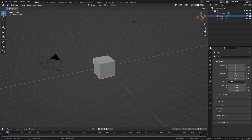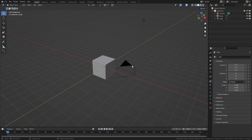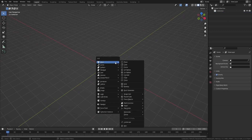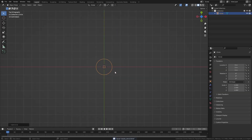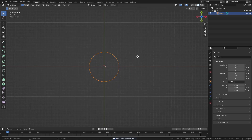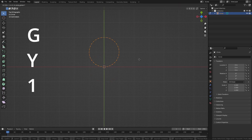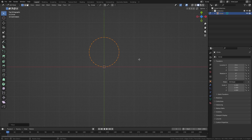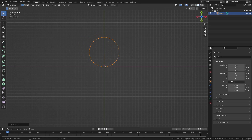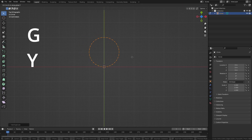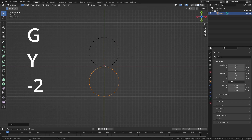First, let's create the curve object that we will use as the profile of the double donut. Add a mesh circle, then go into edit mode by pressing Tab. Press A to select the entire circle, then press G, then Y, then 1, to move the circle one unit up along the Y-axis. Then left-click to confirm. Press Shift-D to duplicate the circle and right-click to confirm. Then press G, then Y, then minus 2, to move it two units down on the Y-axis, and left-click to confirm.